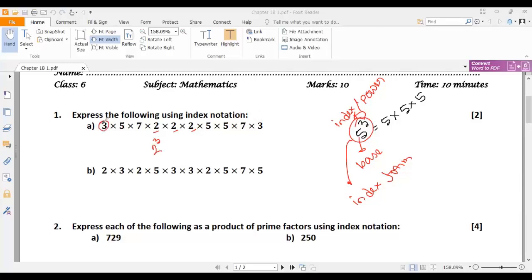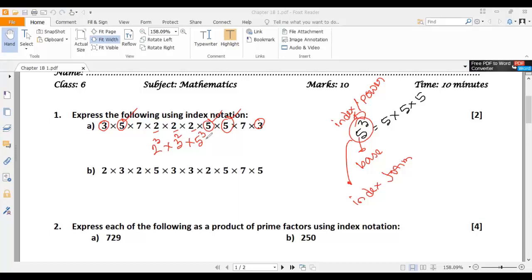Now for 3 — how many 3s are there? 1 and 2. So we can write 3 squared. 3 squared means 3 will be multiplied 2 times. Now for 5 — how many 5s are there? 1, 2, 3. That means we can write 5 cubed. And for 7 — 1 and 2 — so we can write 7 squared.